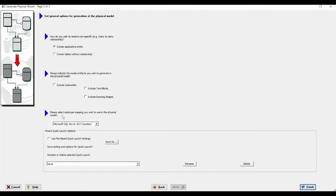Finally, you can select the data type mapping you wish to use in the physical model. ER Studio comes with standard mapping between logical and physical types, but if you like, you can also customize this data type mapping and create your own. You can save these settings so you don't need to walk through all five pages each time — you can save and reuse them for other purposes.